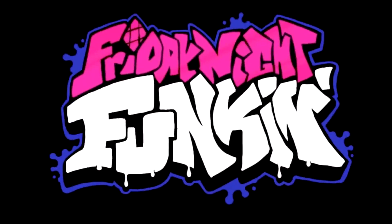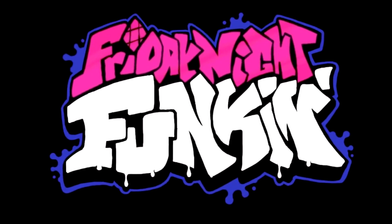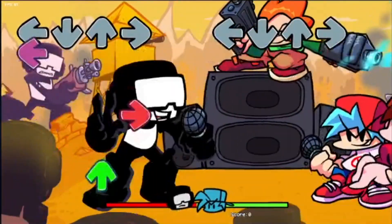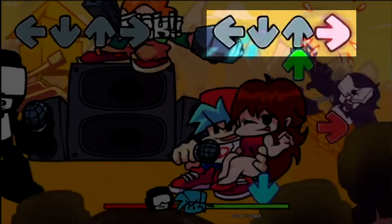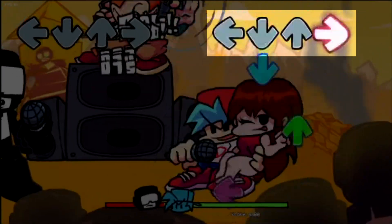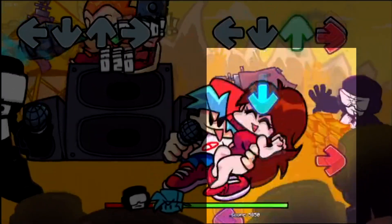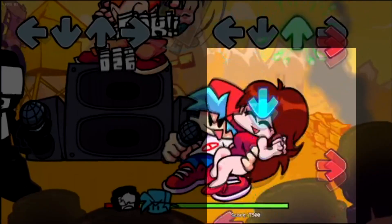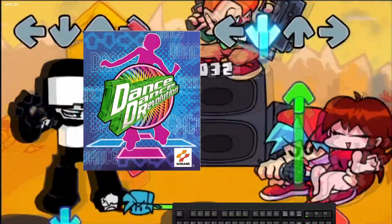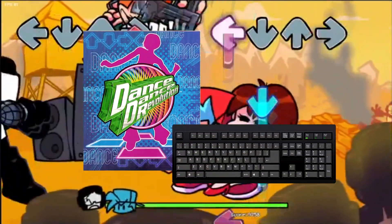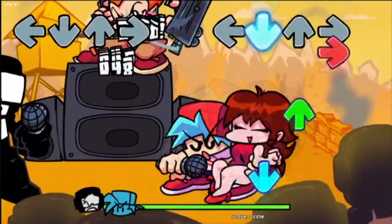Before we jump straight into the code, we first need to understand how the game is played. As the player, we are located on the right side of the screen with these four arrows. It's our job to hit the sequences as they first appear on the corresponding arrows. It's literally Dance Dance Revolution but with a keyboard. So now that we understand how the game works, let's get to coding!